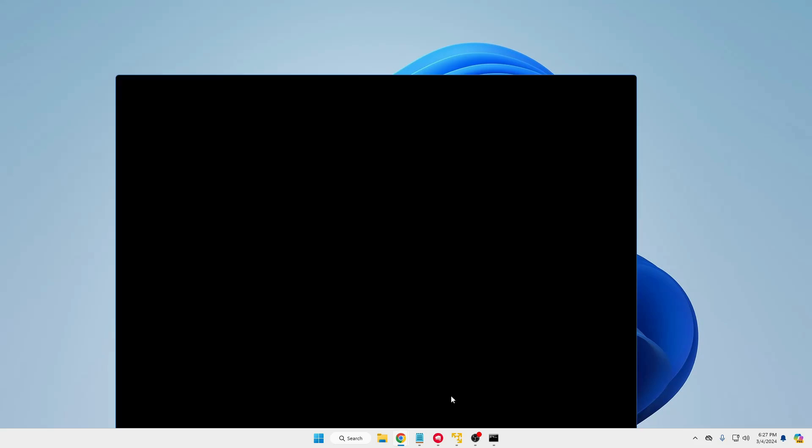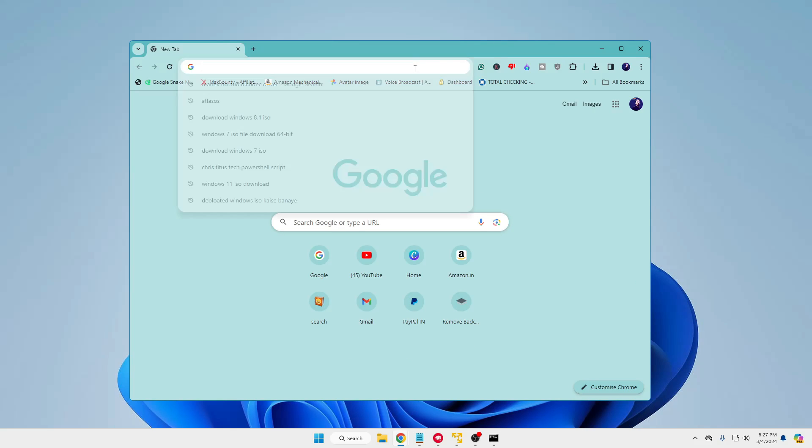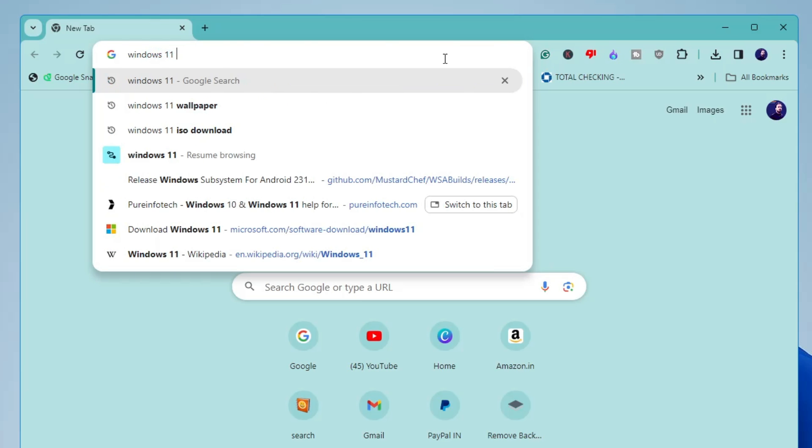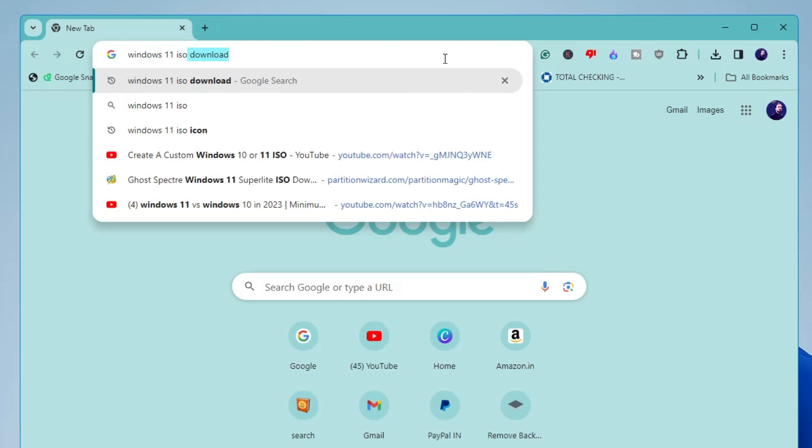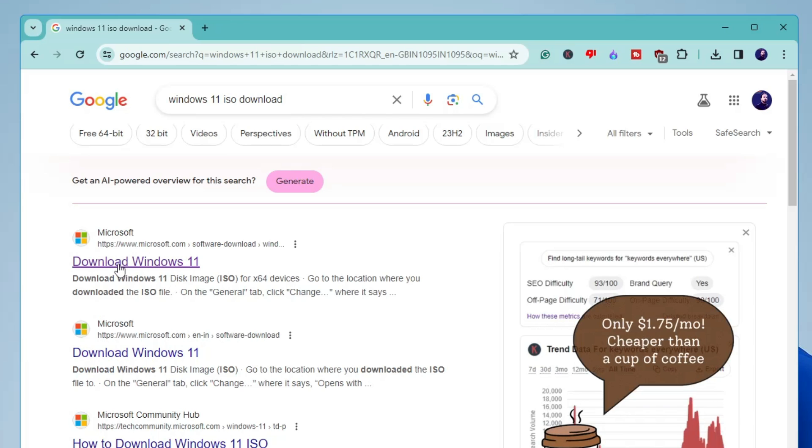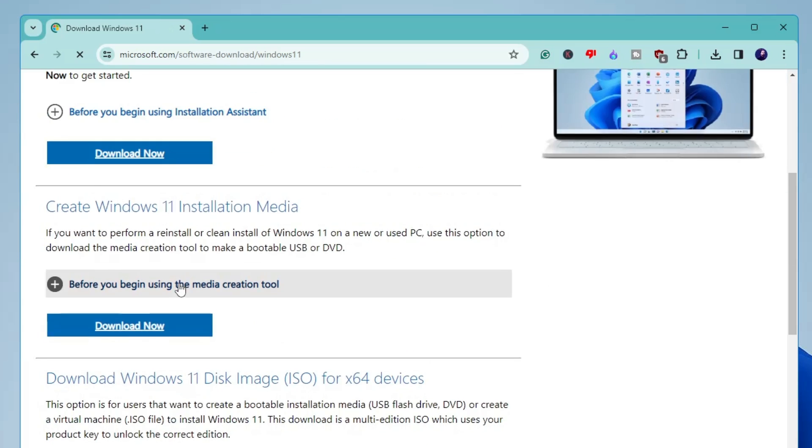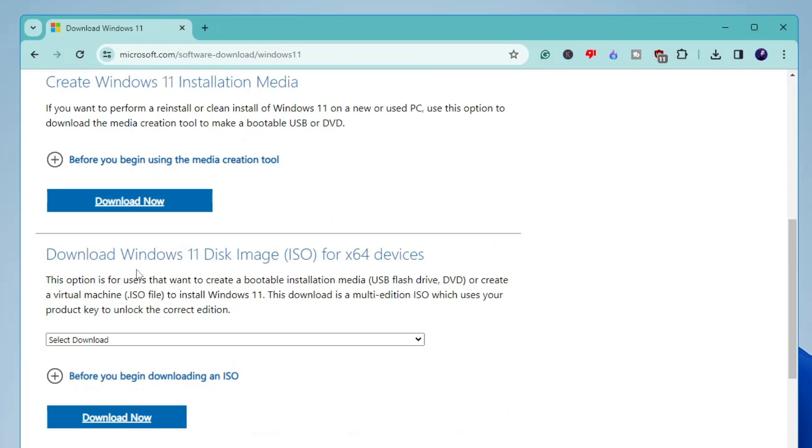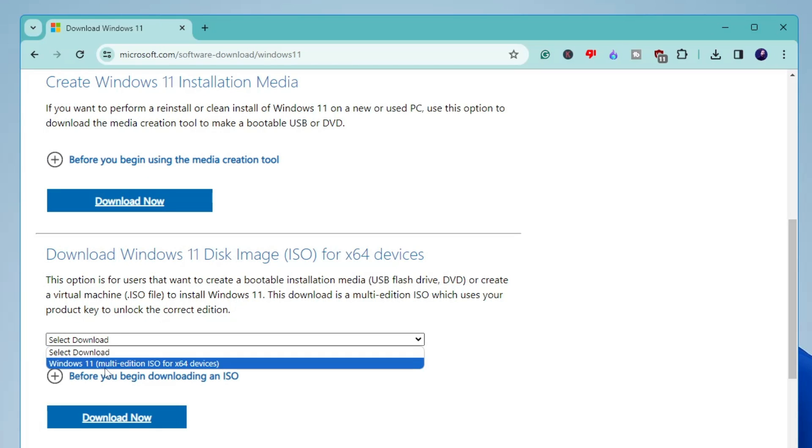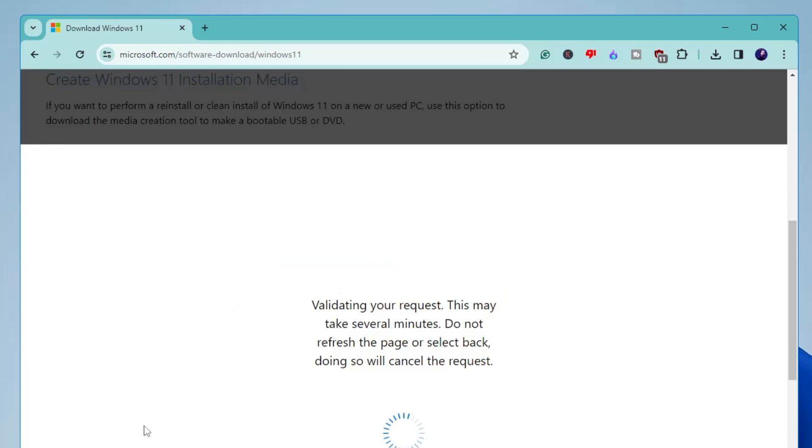First we will be downloading the Windows 11 ISO. For that you have to open up any of your favorite browser. Then type Windows 11 ISO download. Then you will have to click on the first link that says download Windows 11. Now here you have to scroll down a bit and it says download Windows 11 disk image. So click on the drop down, choose Windows 11 multi-edition ISO.